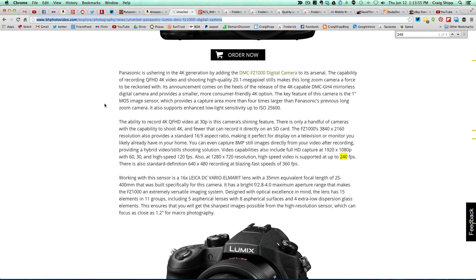Also very interesting, at 1080p you can get slow motion at 120 frames a second. And you can get super slow motion at 720p—240 frames per second.